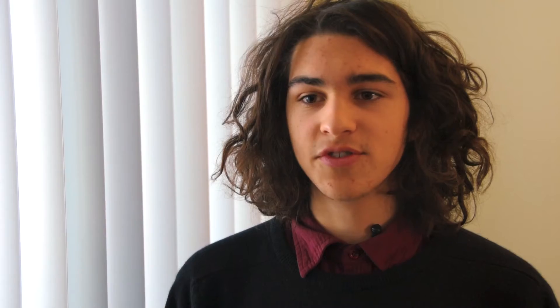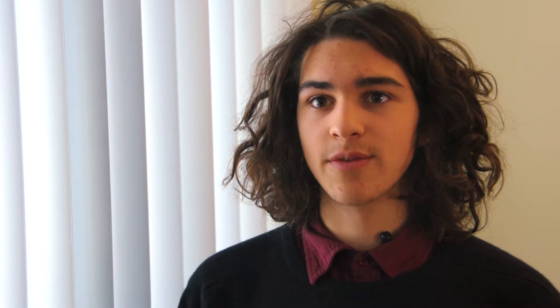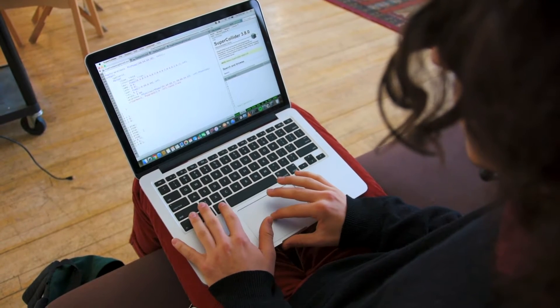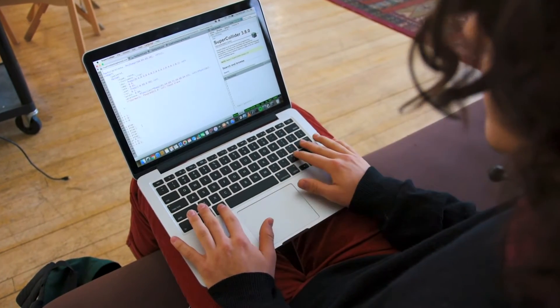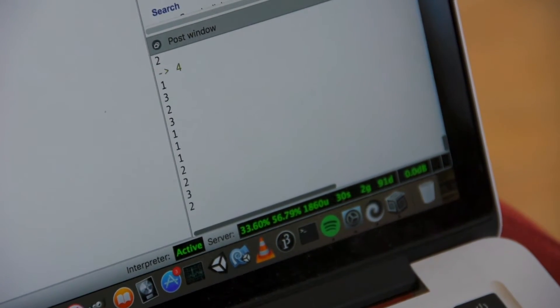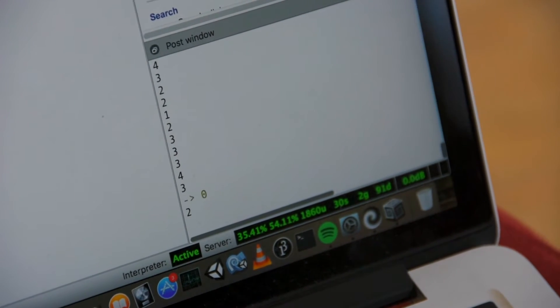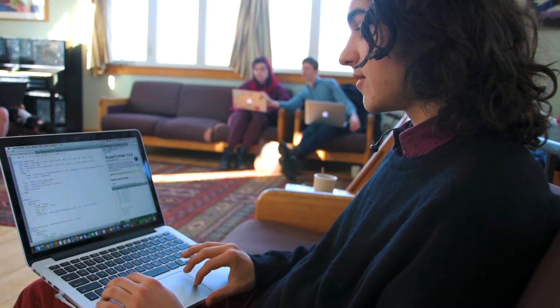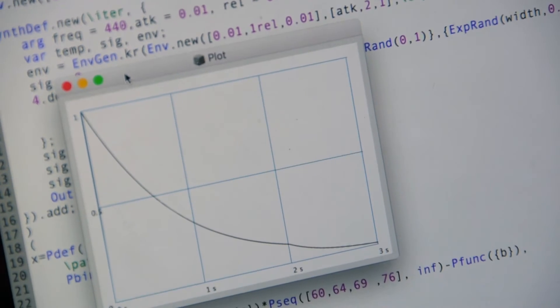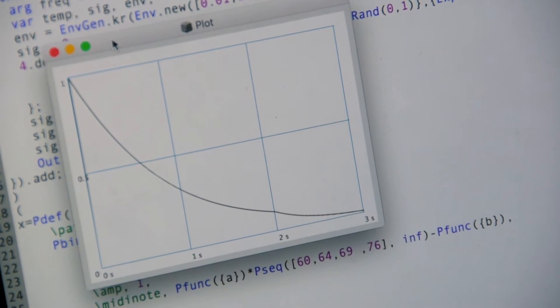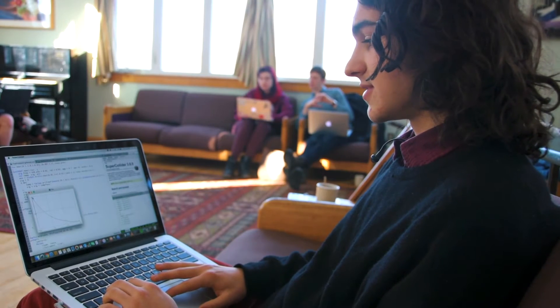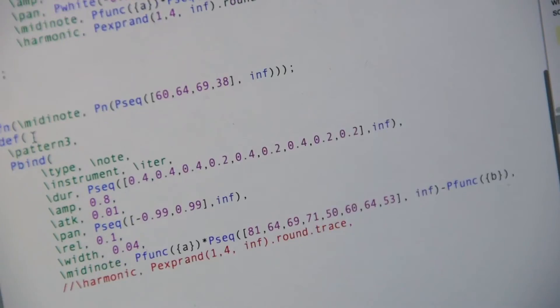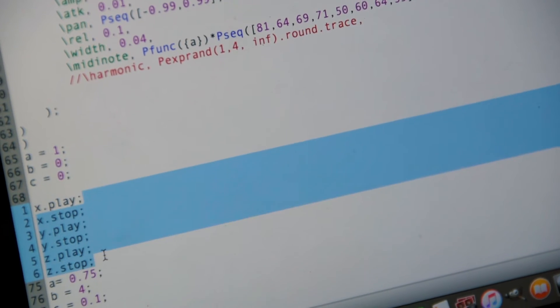I am in computer science too. This is an independent project-based class where we all choose a language and choose a certain project that we want to work on. I chose the language SuperCollider, which is an audio manipulation and synthesis software. Here we have the envelope generation for the synthesizer — this is an amplitude over time graph, and every single sound goes through this. Down here I can trigger all of the different patterns that I have programmed.